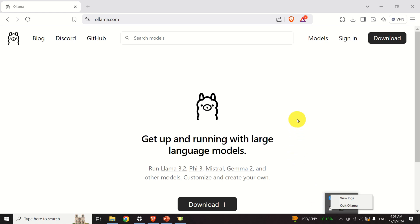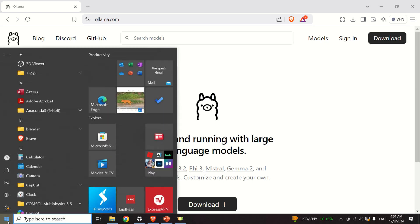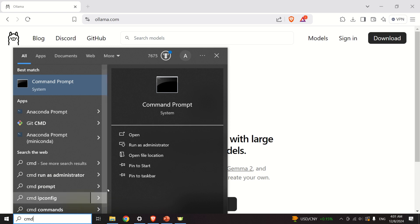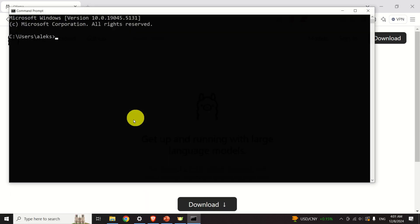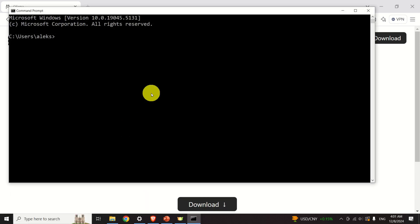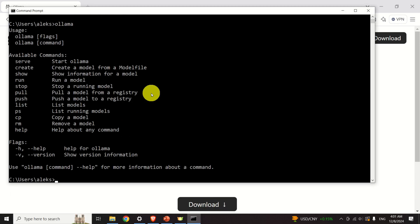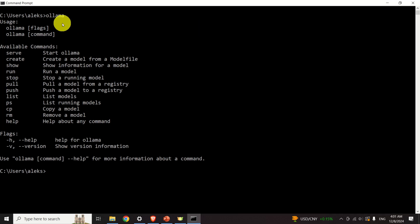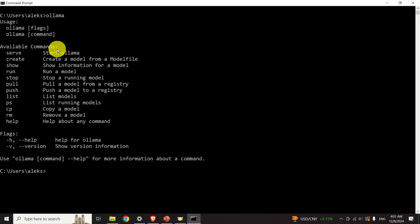There are several ways to check that OLAMA is properly installed. You can click on Start, search for Command Prompt, and type OLAMA. If OLAMA is installed, you will see the general guidelines and help information.